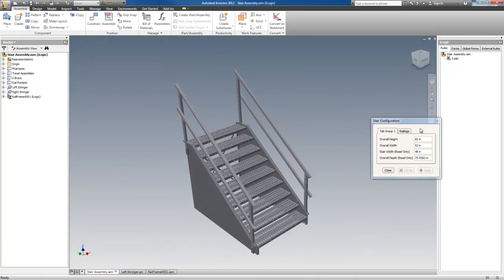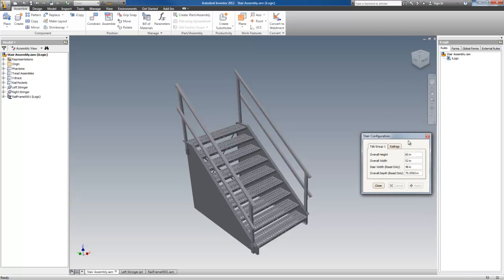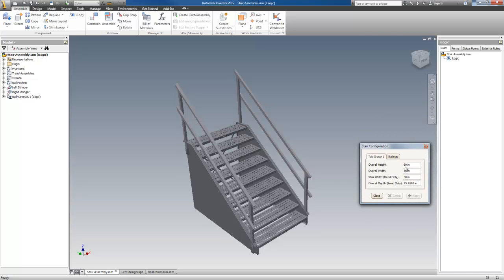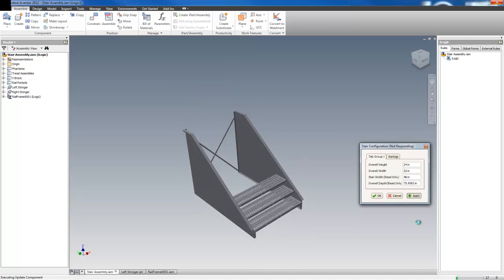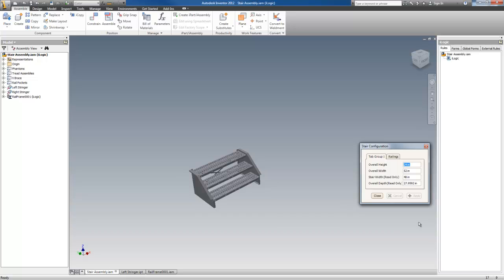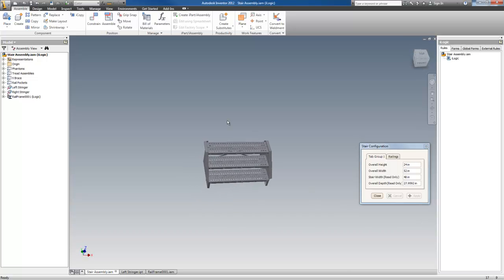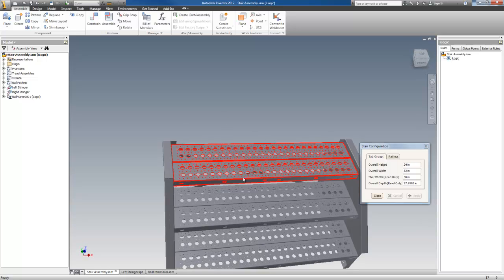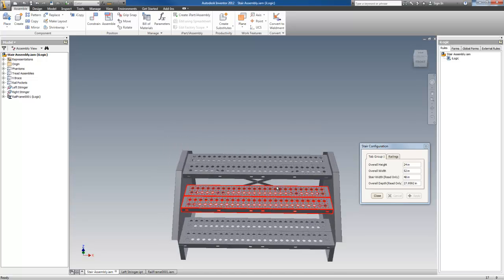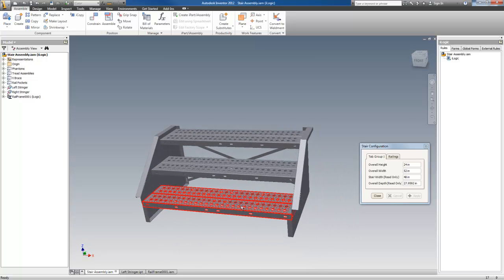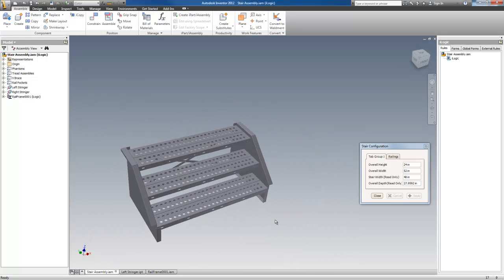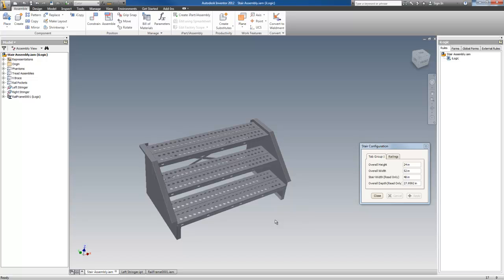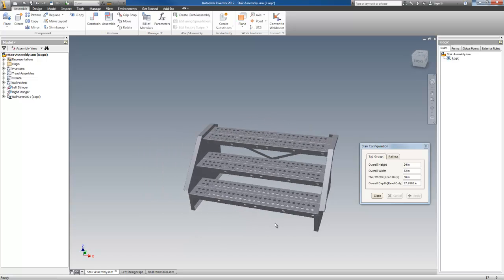And these sheet metal parts are fully configurable through the model. This model is designed to be configured just through the overall height and width. Either one will change the model. Let me see if I change this to 24 and hit apply. And there you go. At 24 inches, OSHA states that there is no railings needed, so there is no rails.